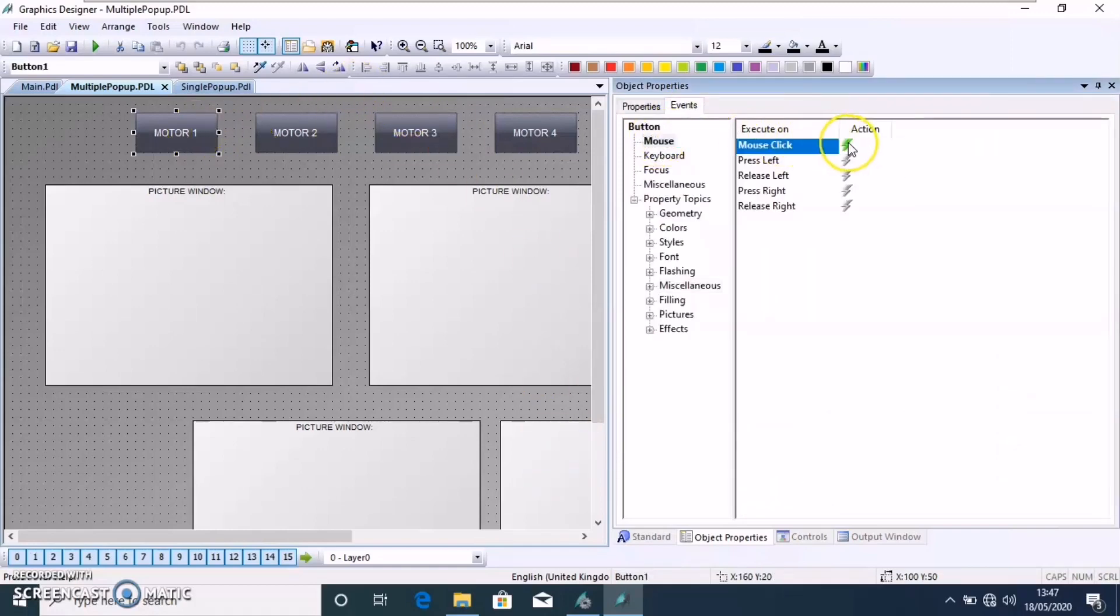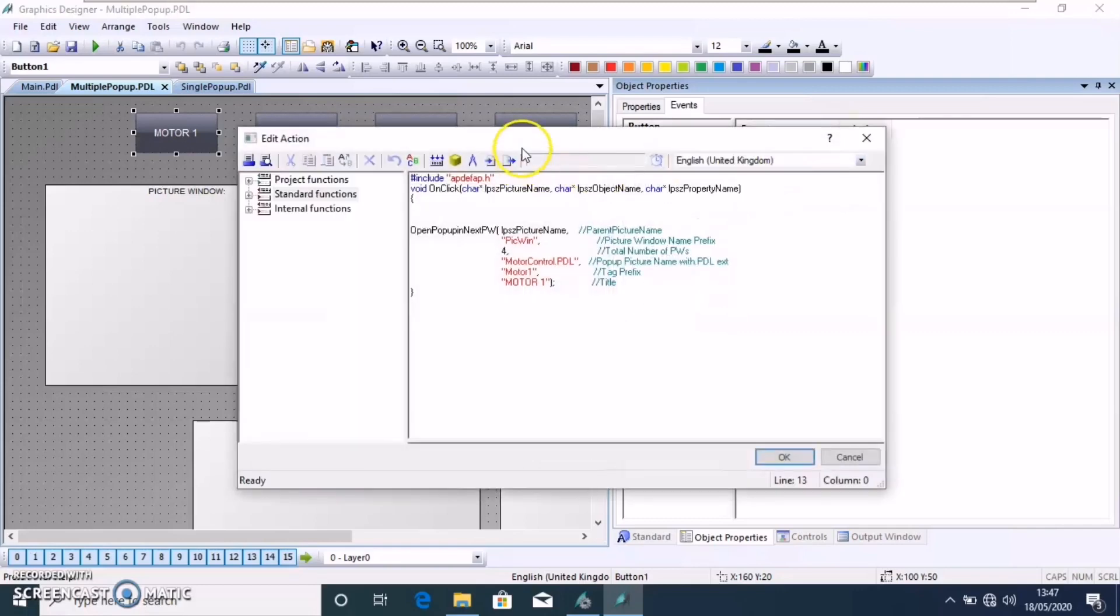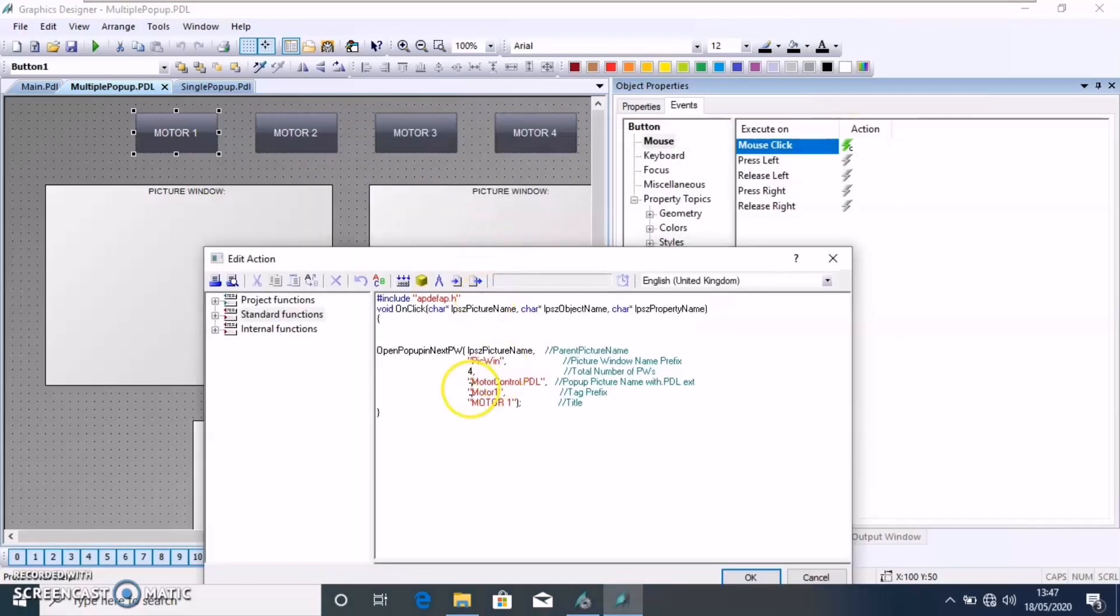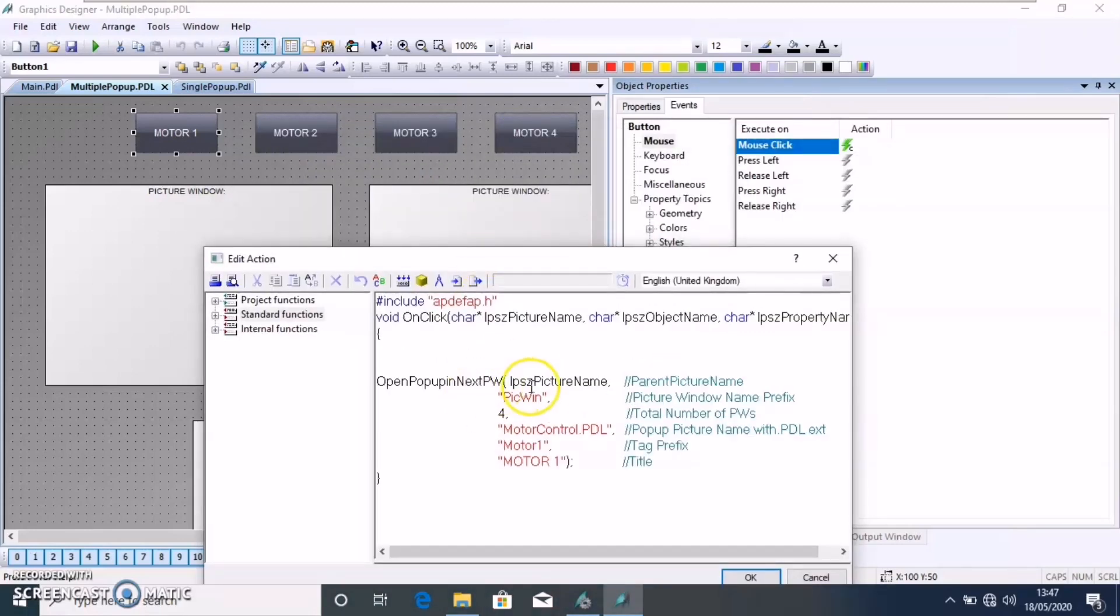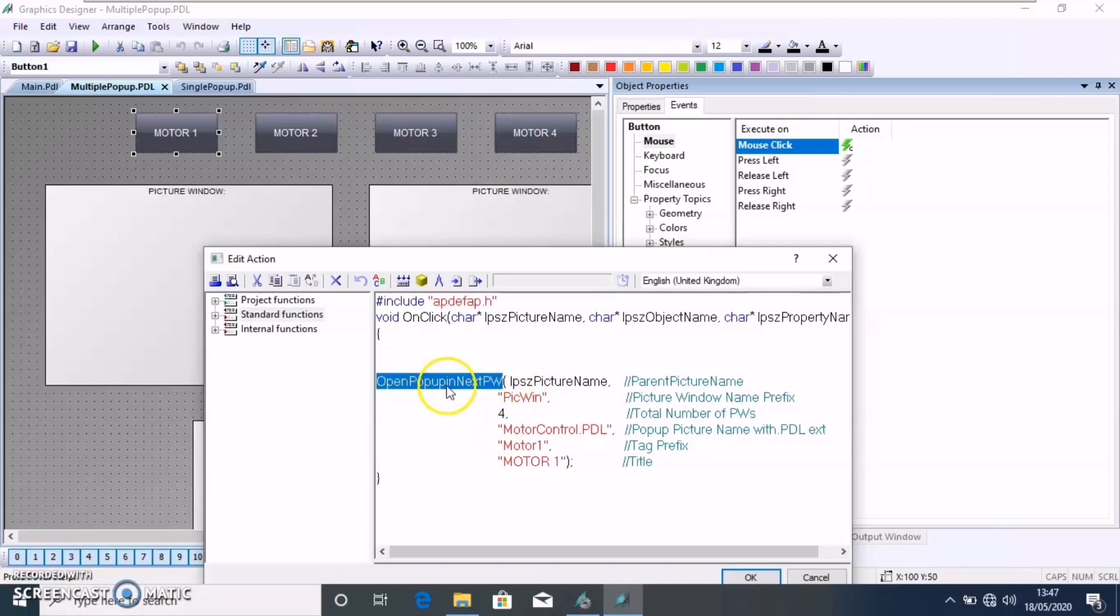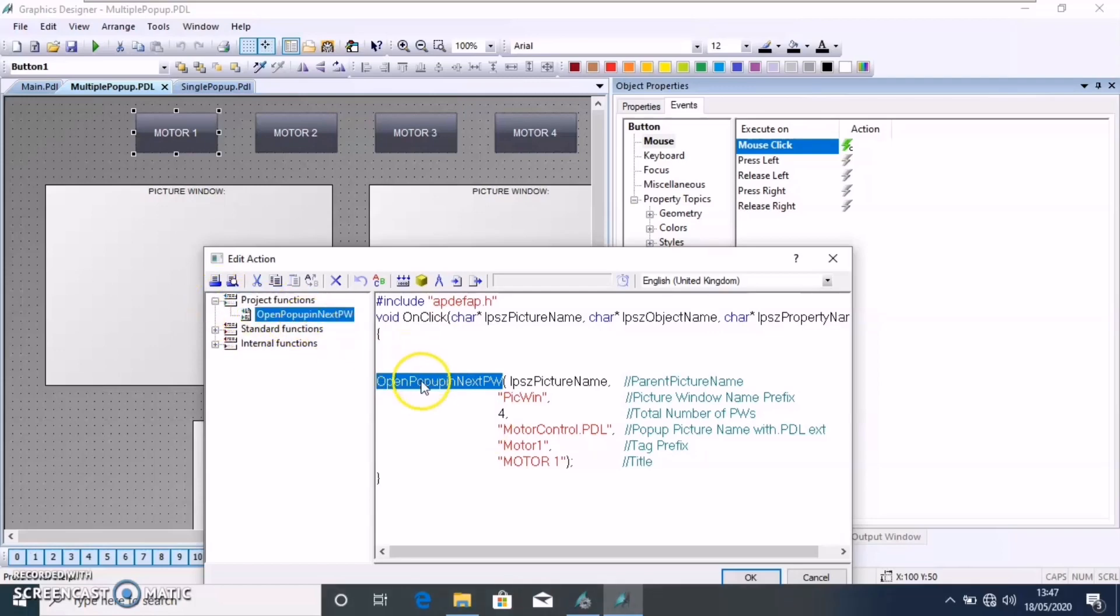Also, for the button click event, what we can see is that it's just a C script we are using. We are calling a project function that I have created open popup in the next pw. You can see it's defined in the proper project functions. I'll show you how to make it.